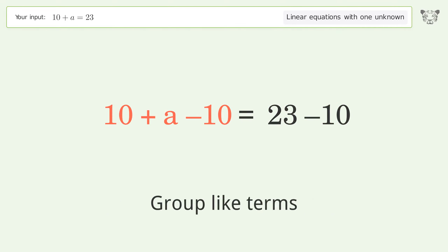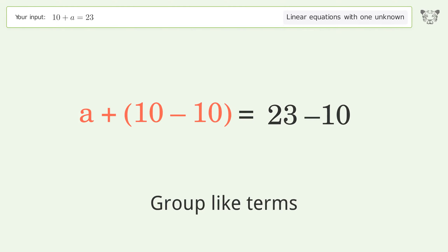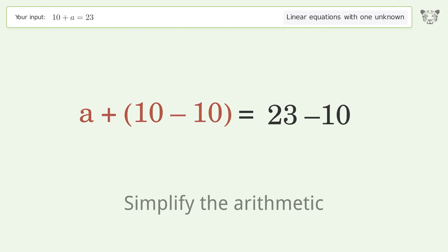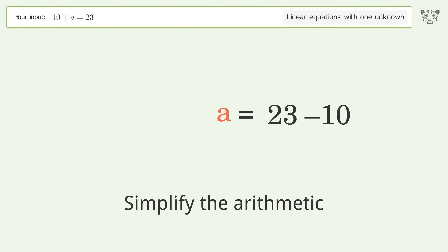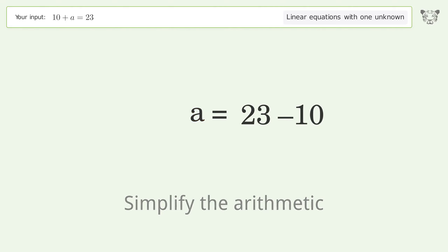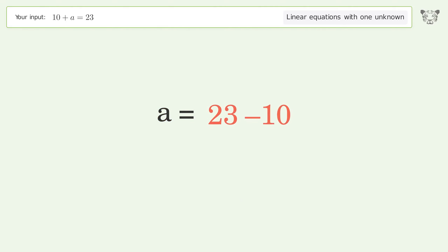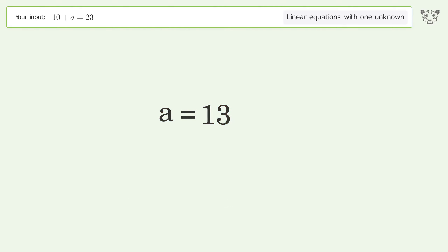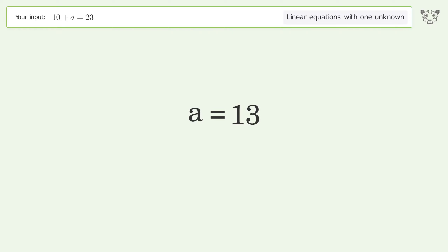Group like terms, then simplify the arithmetic. And so the final result is a equals 13.